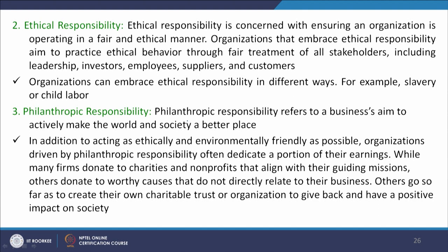The other is philanthropic responsibility. This refers to businesses that aim to actively make the world and society a better place. This kind of responsibility is dedicated to different drives by organizations, and they dedicate some portion of their earnings to the society for development and growth. It can be in the form of donation, aligning with associations or bodies, giving charity, or giving back to society. For example, any organization contributing to an NGO means there is double gain to the society through philanthropic activities.